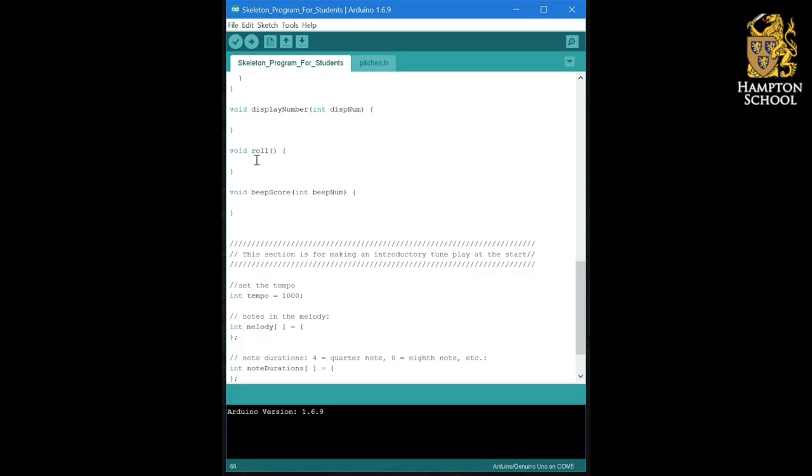Now, rolling the die is going to display all of the numbers from 1 to 6 over and over again a set number of times.